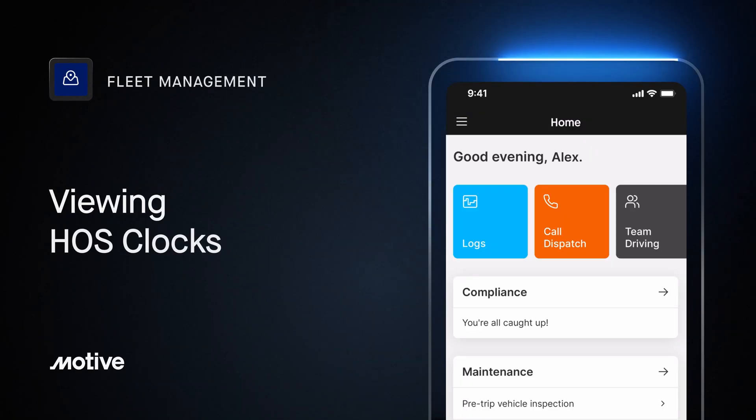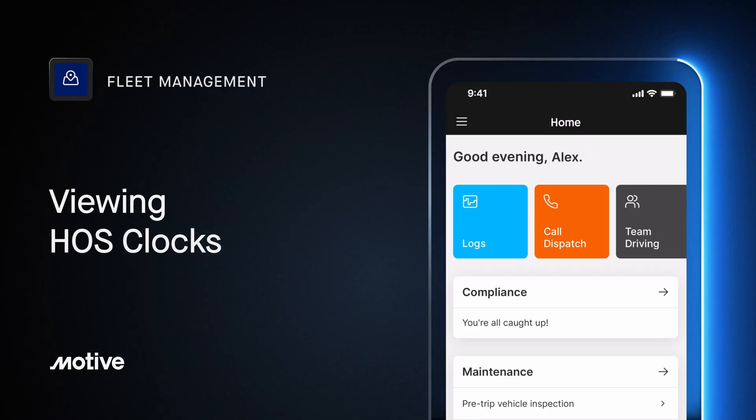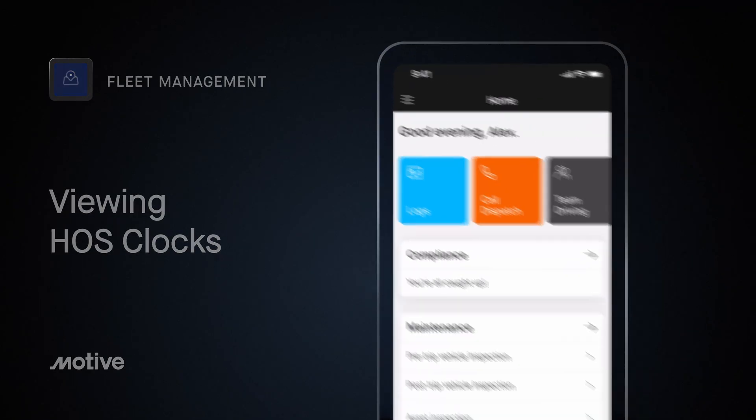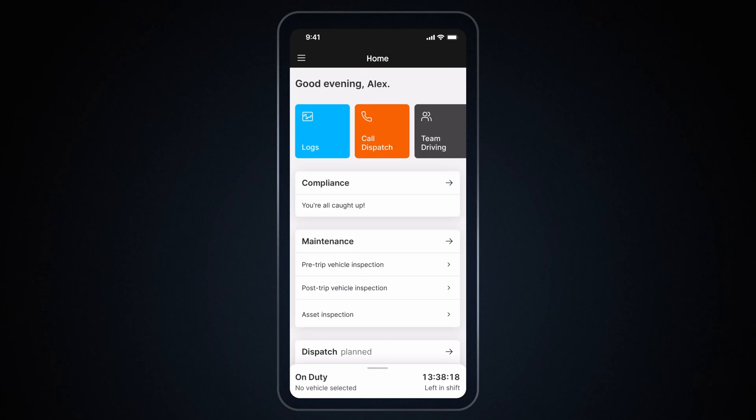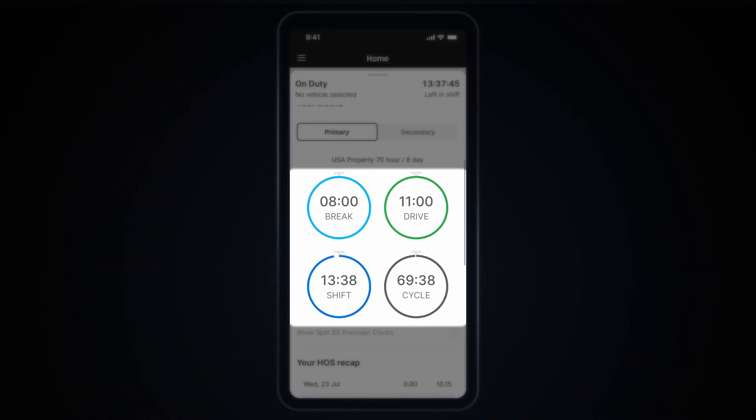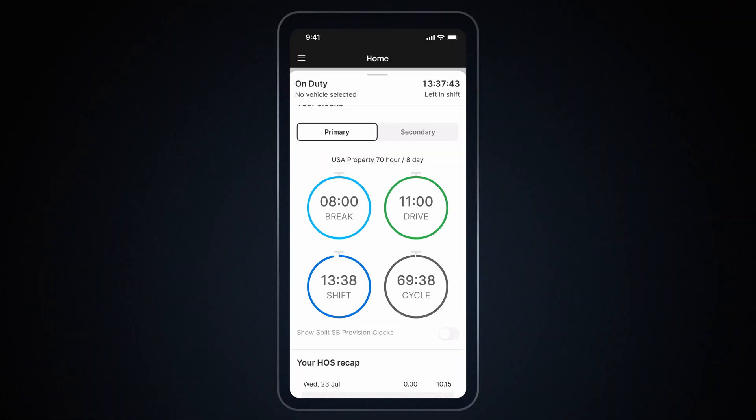Now, let's see how to view Hours of Service clocks. To view your available hours, tap on the bottom drawer of the Home screen. These clocks will tell you how much time you have left so you can keep track of your available hours.